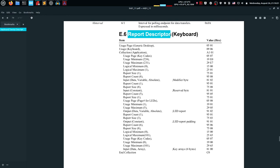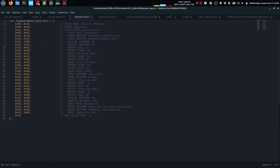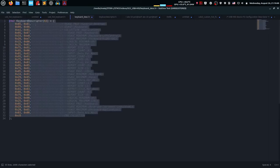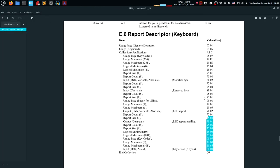The next one is the report descriptor. This is configured using special software provided by the USB HID foundation - it runs on Windows and also runs on Wine on Linux. In that software you just select 'keyboard' and it exports a report descriptor. This is the whole descriptor of size 63. Comparing the values that software generates to the values in the HID doc, they're exactly the same except for one minor difference. So if you don't have the software, you can just copy these numbers from the documentation.